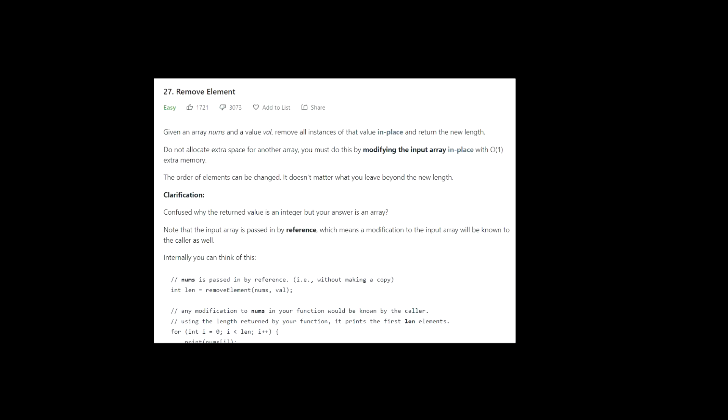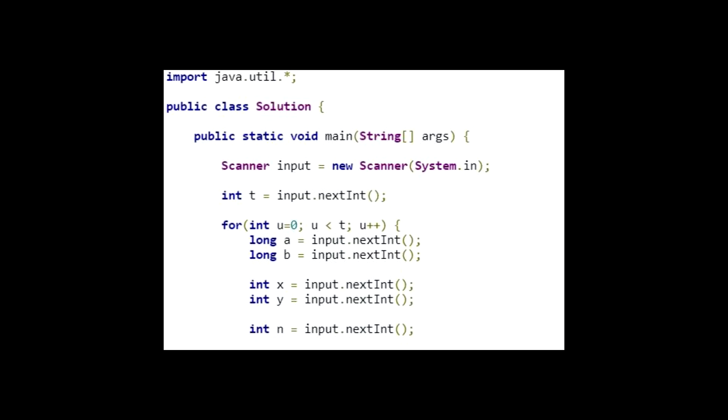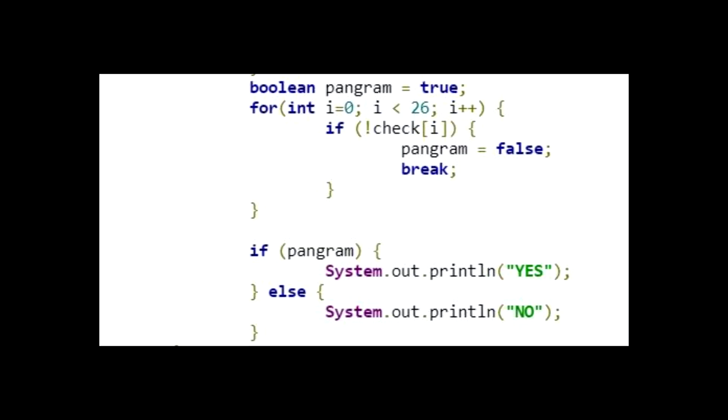One, problem statement. Read this part carefully to understand what code you're expected to write. This part will cover what kind of input your program will receive and what kind of output your program should generate. Depending on the platform, sometimes you have to write code to read input from the standard input like this. And you're expected to output your result to the standard output space.